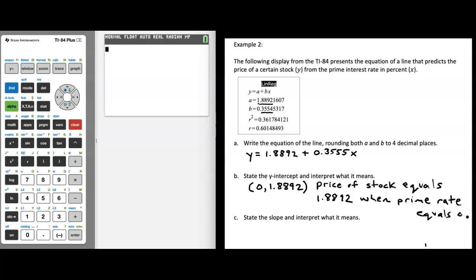We could talk to an economist about this, but this might not be interpretable. I'm not sure if the prime rate ever makes sense at 0. If the prime rate can never equal 0, then it really wouldn't make sense to interpret the y-intercept. If an economist says the prime rate could be 0, then maybe it would have meaning. But as mentioned before, we don't always have a y-intercept that will be interpretable.